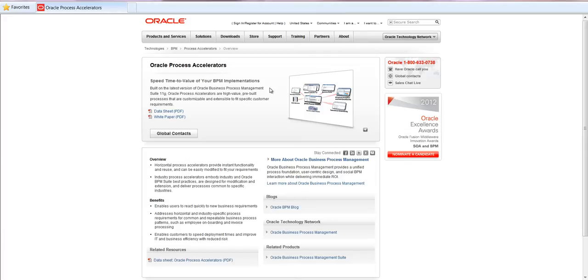They are solutions built on top of Oracle BPM Suite that address critical either horizontal or industry business processes.